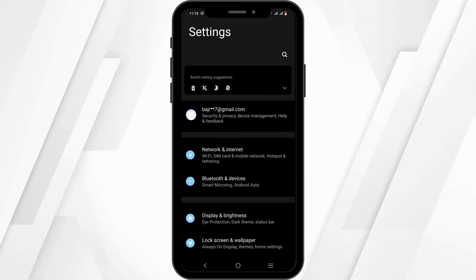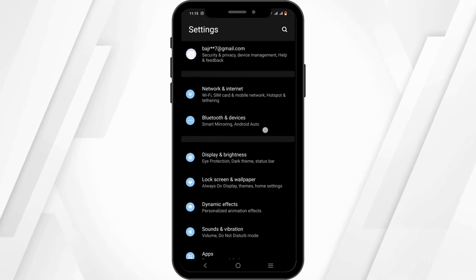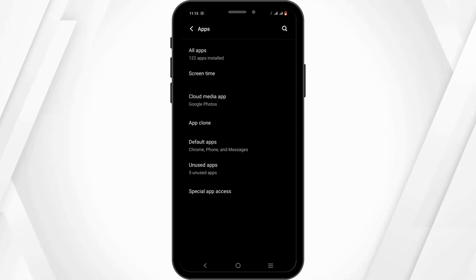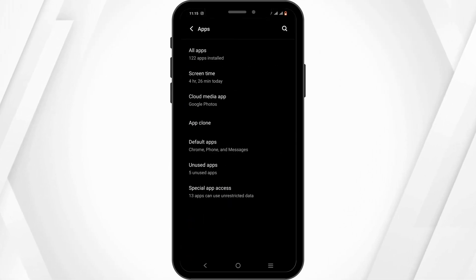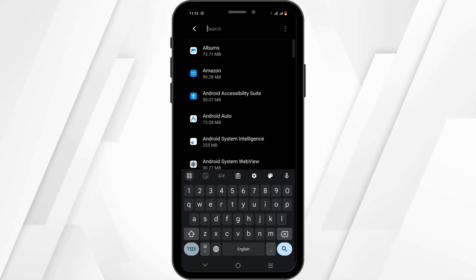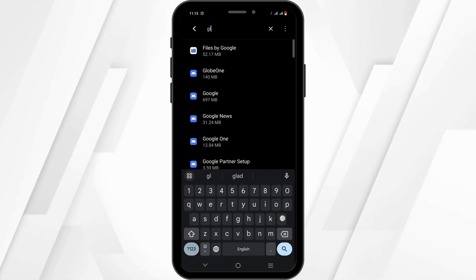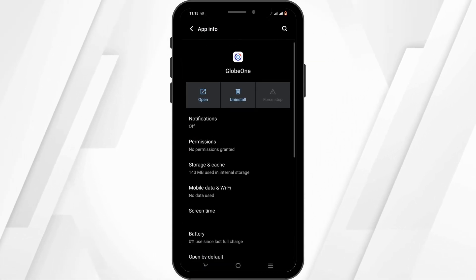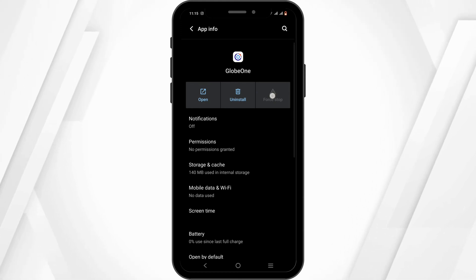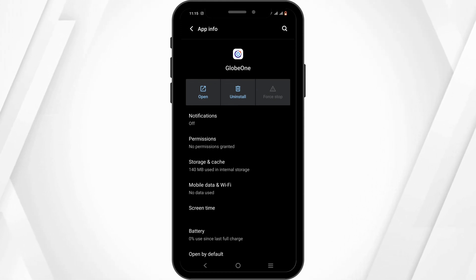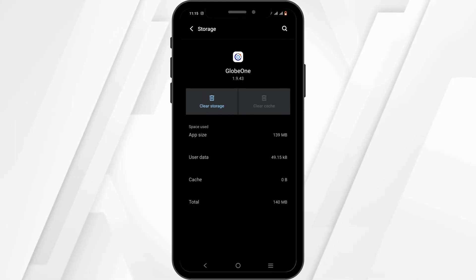Start off by opening your phone settings. Scroll down until you find the option of Apps, head over to All Apps, and tap on the search icon to search for Globe One. Start off by force stopping your application, then head over to Storage and Cache.